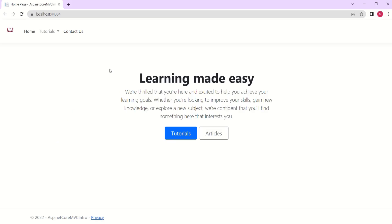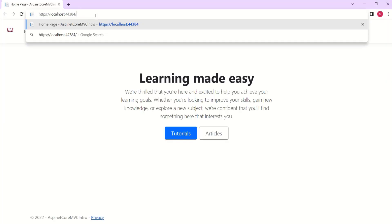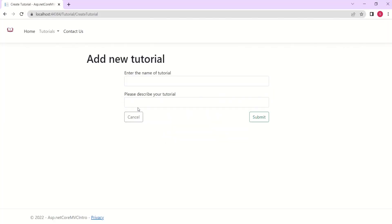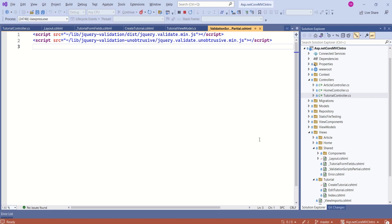Just to verify that client-side validation is happening, we are going to set a breakpoint inside the create tutorial action method. Now I'll call the create tutorial action method. Here we have a form — I'll submit this form without entering any data. This form is not submitted to the server because client-side validation was not successful. If you want to understand client-side validation and server-side validation in detail, I have a video by name model validation — I'll keep the link in the description. In short, validation scripts partial is a partial view that has client-side libraries, and by calling this partial view we can enable client-side validation in a specific view file.